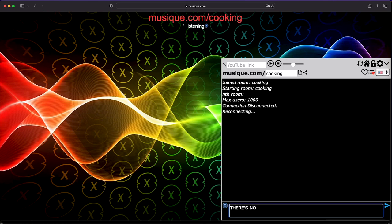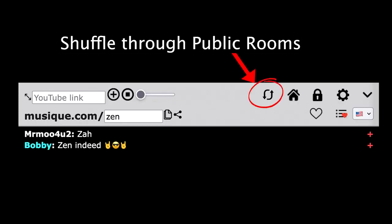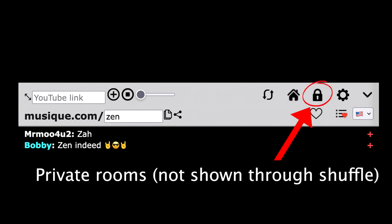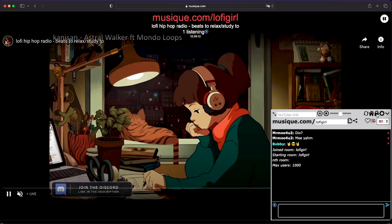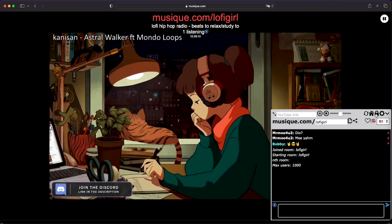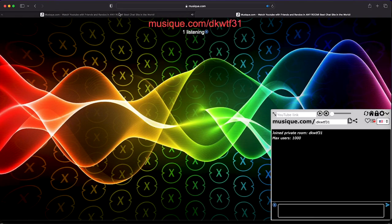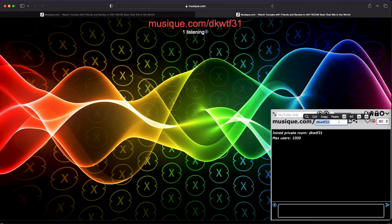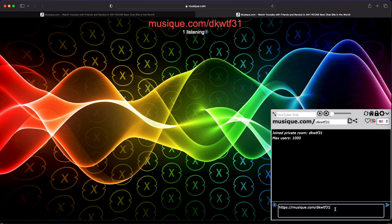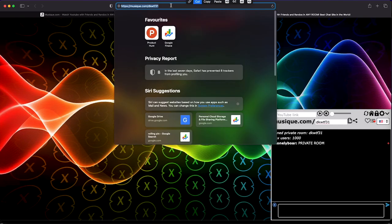Alright, account's created. Let me browse around the rooms that are available right now. When clicking this little button right here with the two arrows, you will shuffle around all the public rooms available. There are public rooms that are discoverable through this button and there are private rooms that are not discoverable. You can create a private room by clicking on this little padlock button right here. If you want a friend to join your private room, you just need to send them the link and they will be in your private room right away.